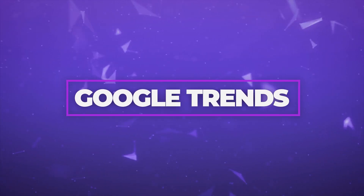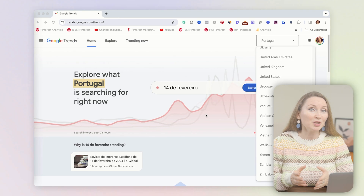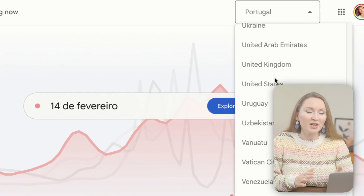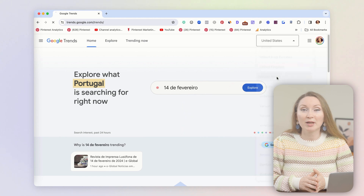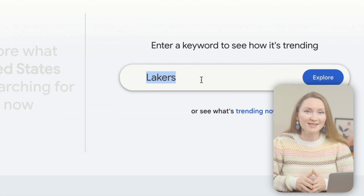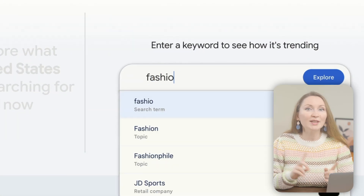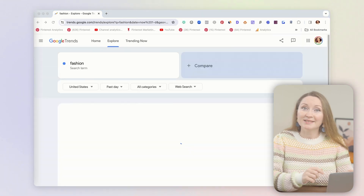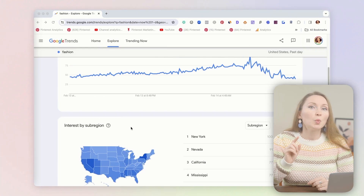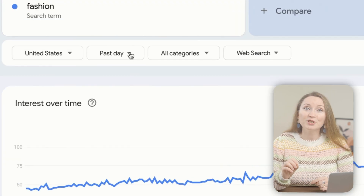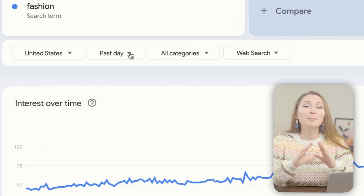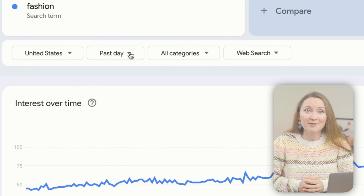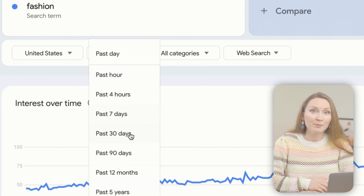Then there is Google Trends — totally free and super helpful. Just make sure that you have the right country settings. For example, I want to target a US-based audience with my content, so I've set this to the United States. You can spot new and rising keywords in your niche. If you're into fashion, type that as the initial keyword. I would suggest changing the default timeframe — it shows growth for the past day by default, but to see a real trend you need a bigger timeframe, at least the past 12 months.